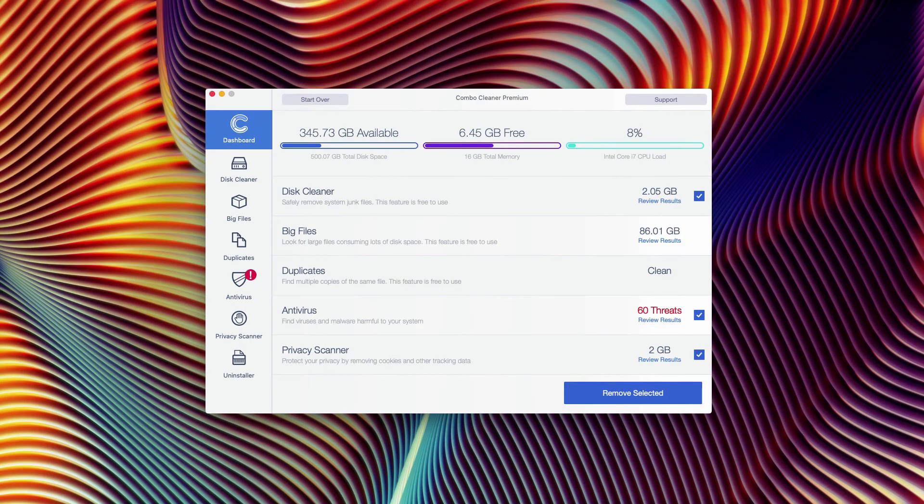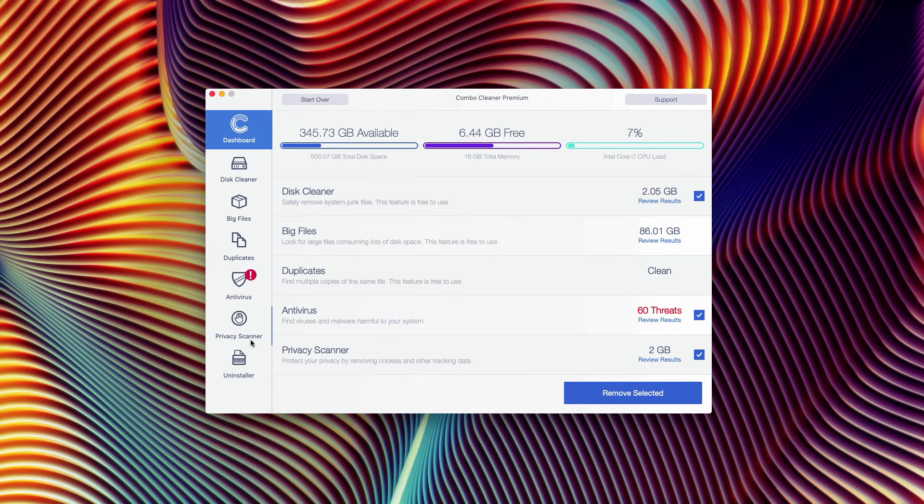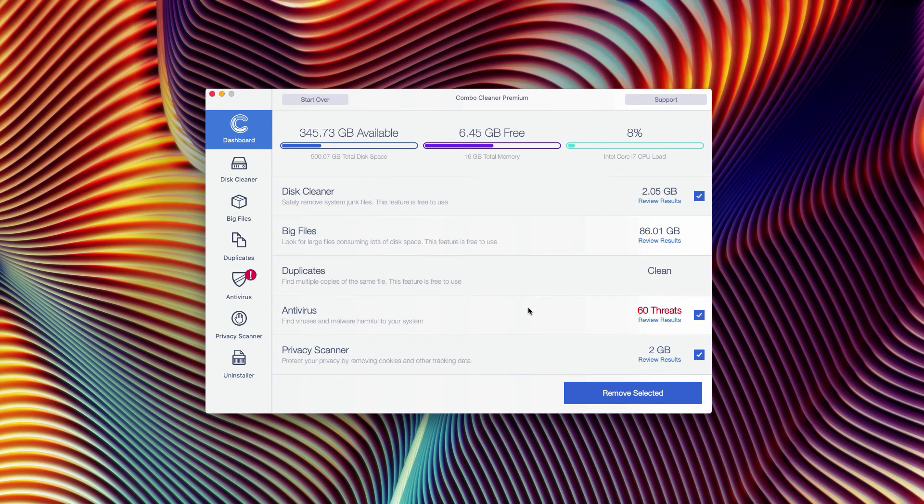At the end of scan, you will see a detailed report of all possible threats that may be part of your Mac computer. As you see, the antivirus detected 60 threats so far, but the number of threats on your particular device could be different.